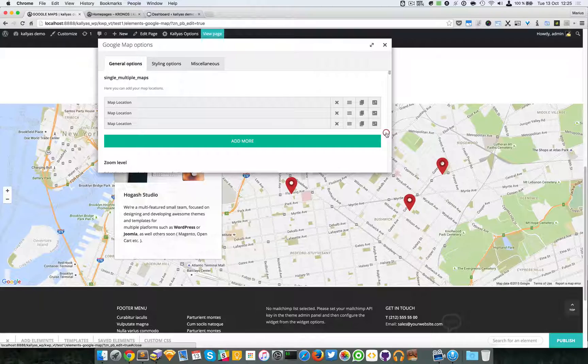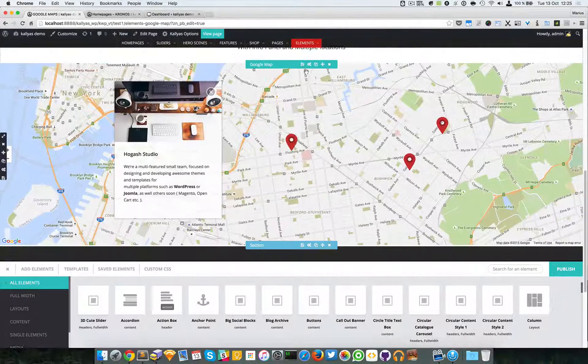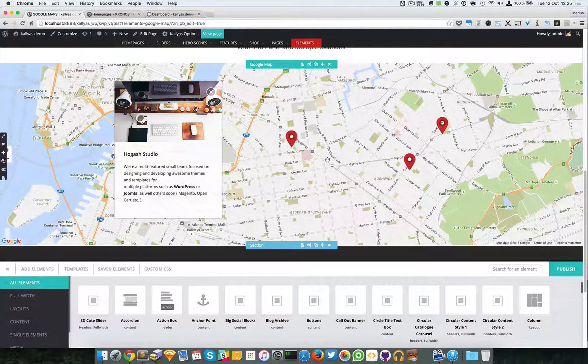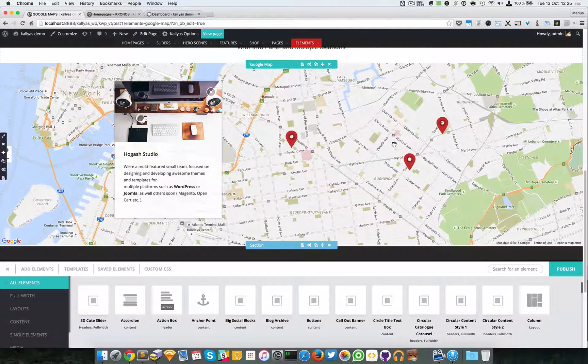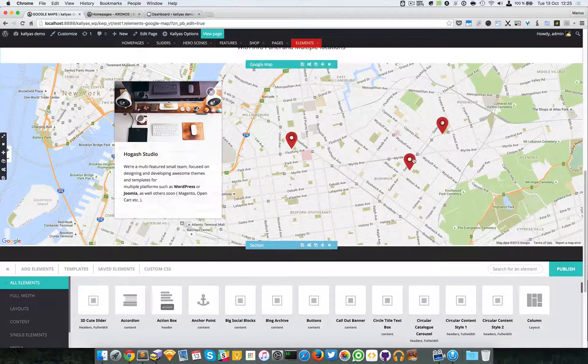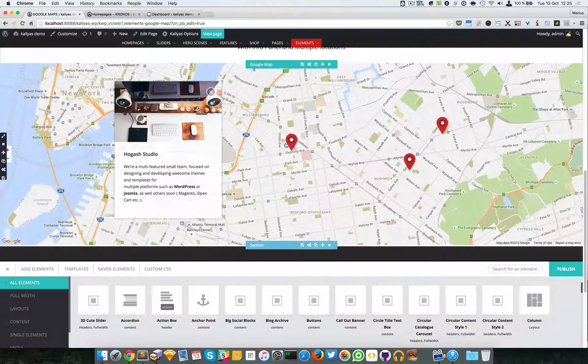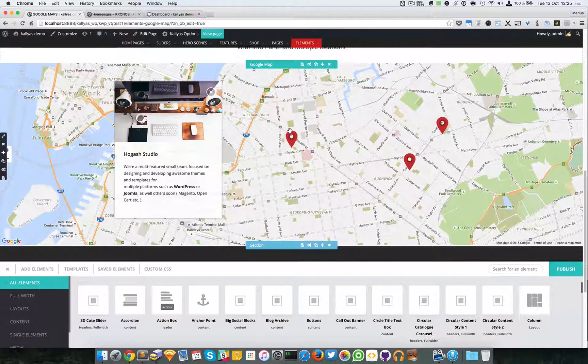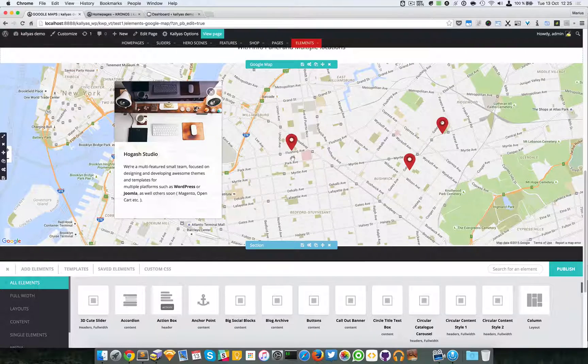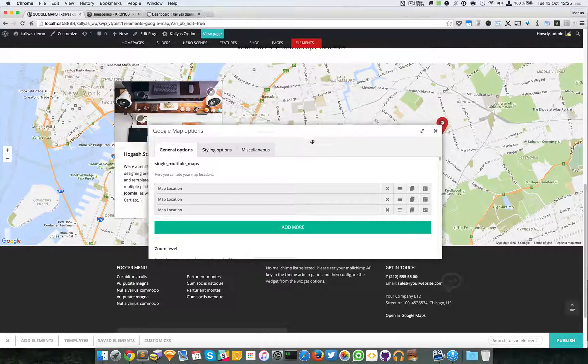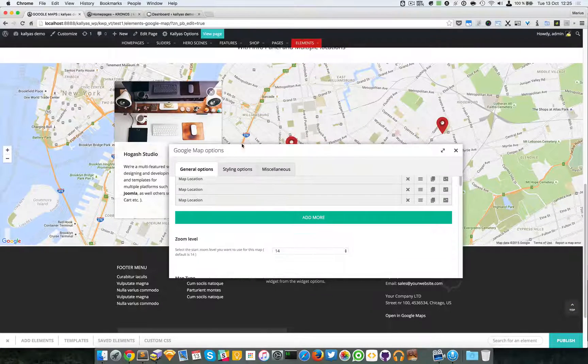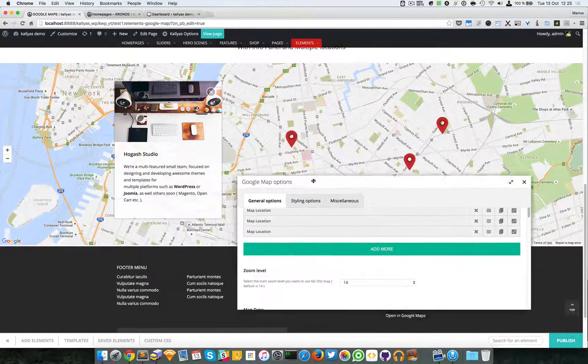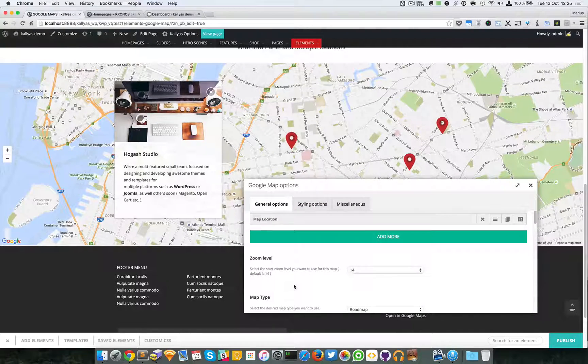I'm going to close this. As you can see, the animation has changed here. For these two, it just literally dropped, and for this one, as you can see, it has this bounce effect.